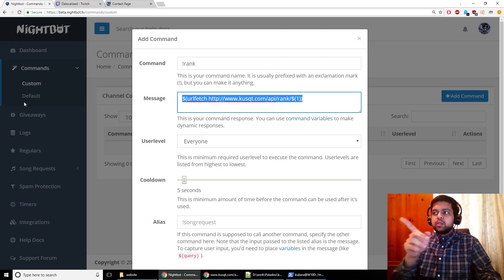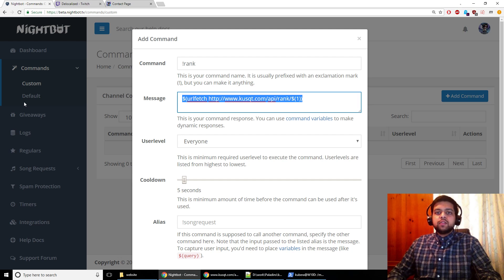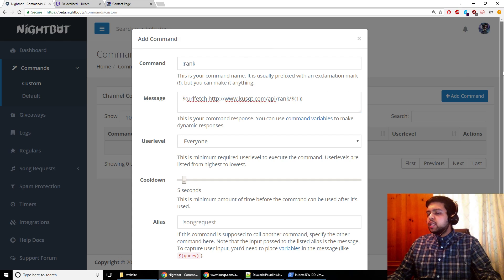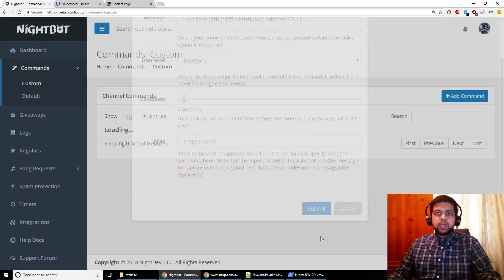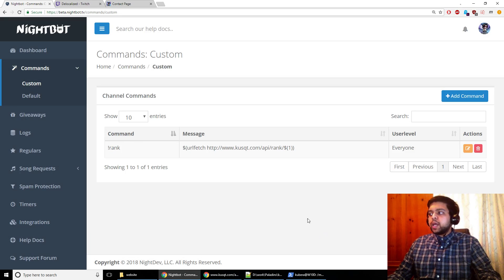And you can set the other things here, but what you want to do is press the submit button and this will add the command to Nightbot.